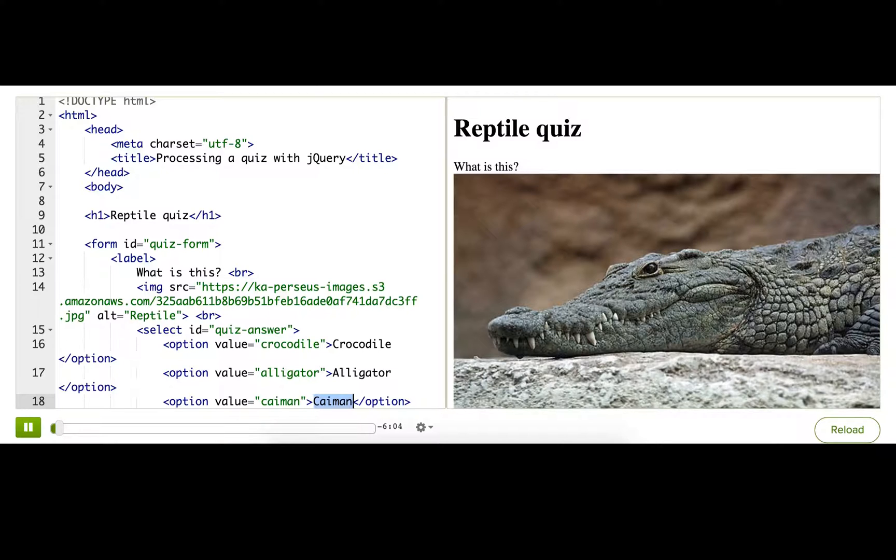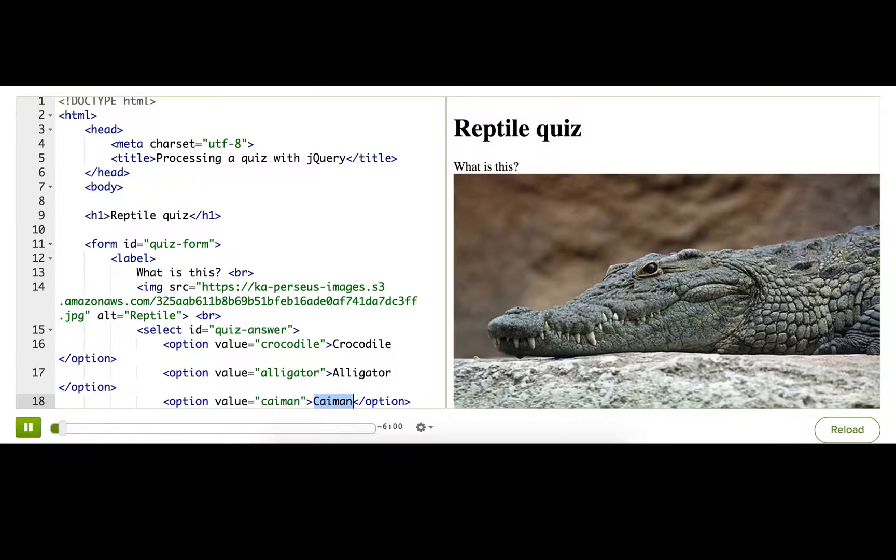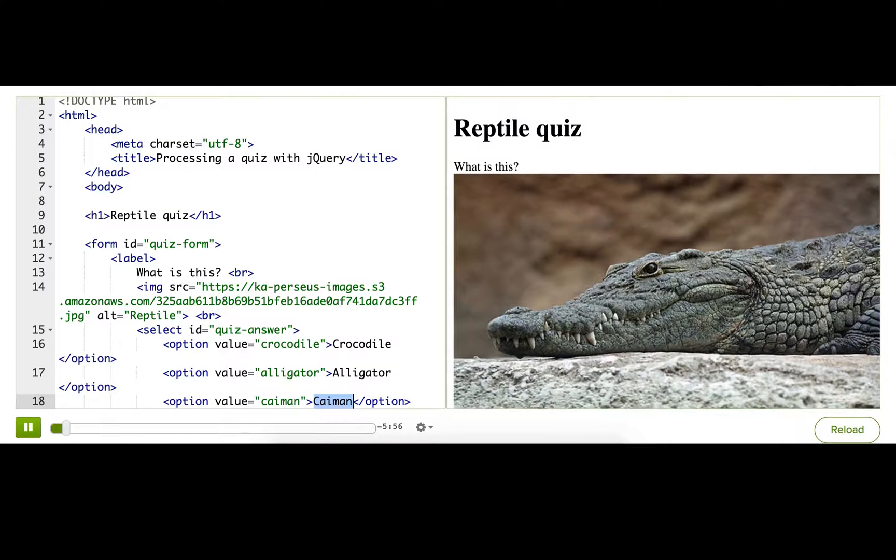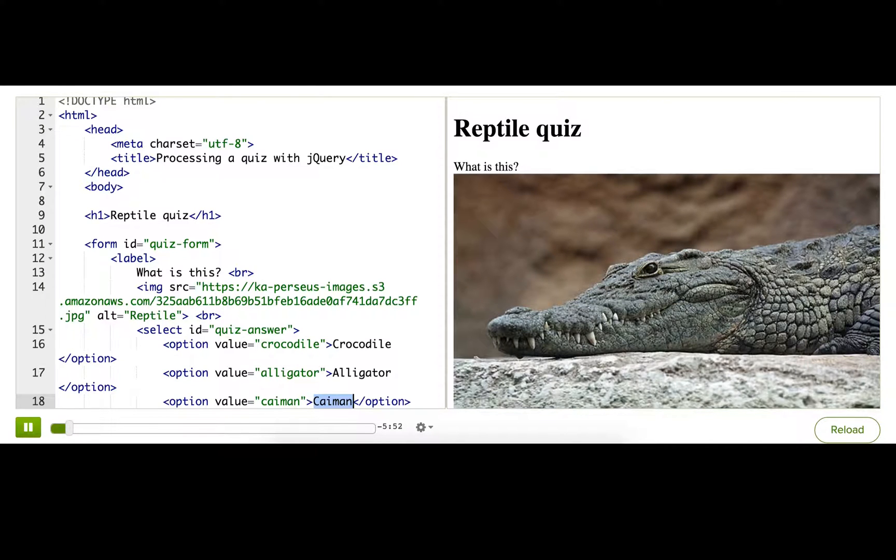Now, I could send this off to a server to check the answer, and that would be more secure. But for a fun little quiz like this, I think it's way easier to process it with JavaScript and jQuery.